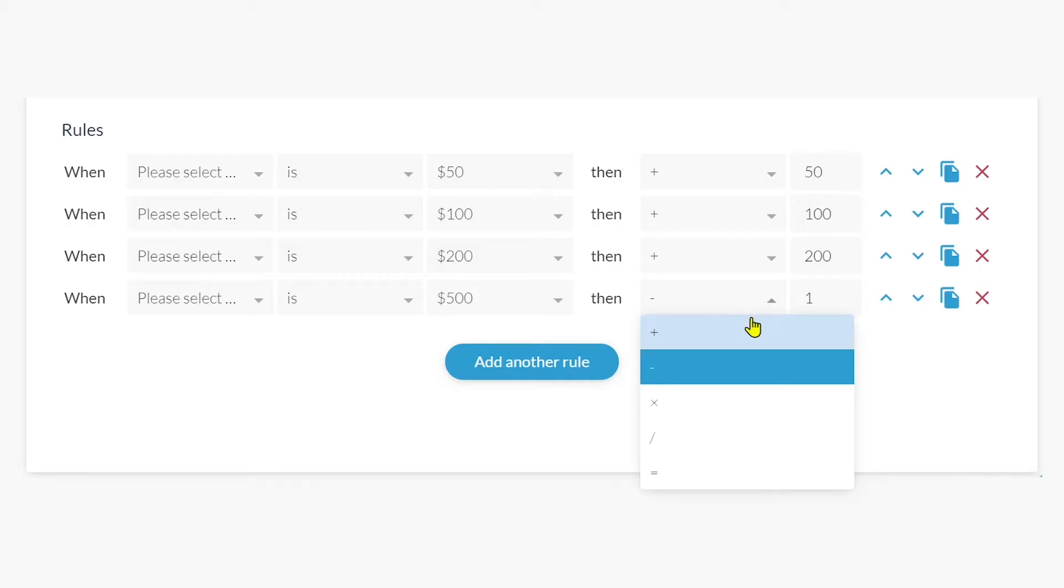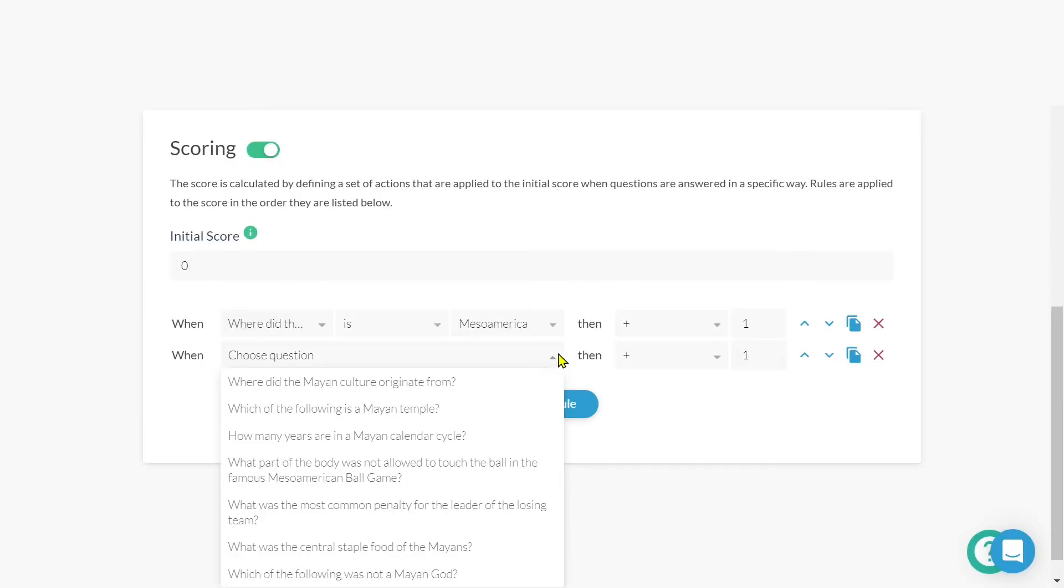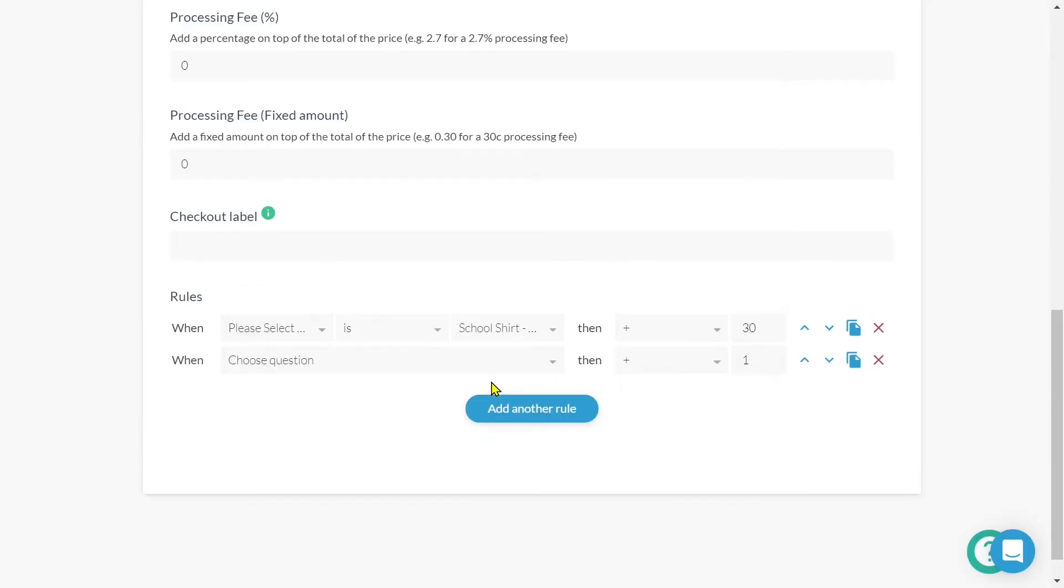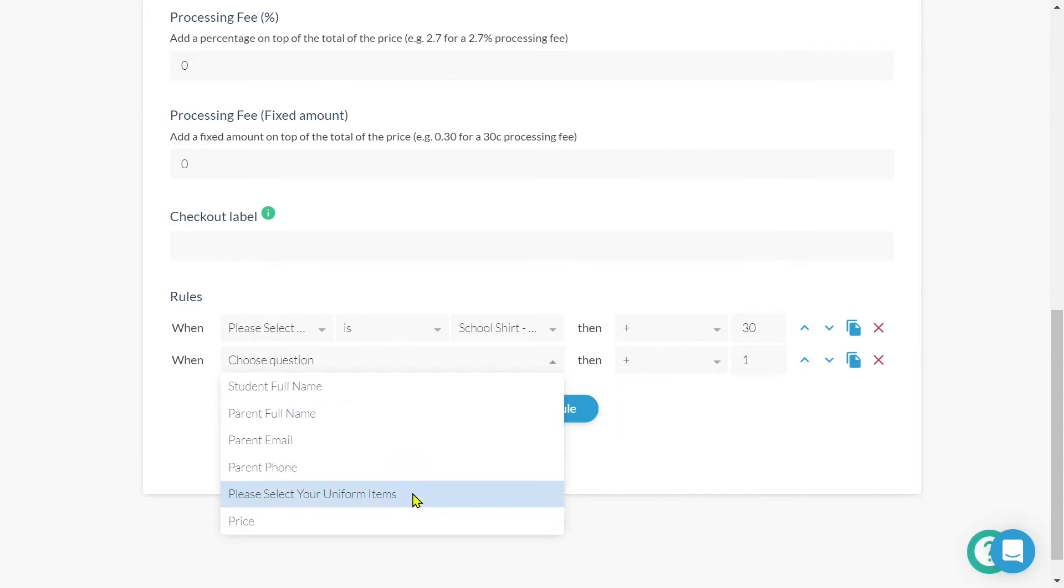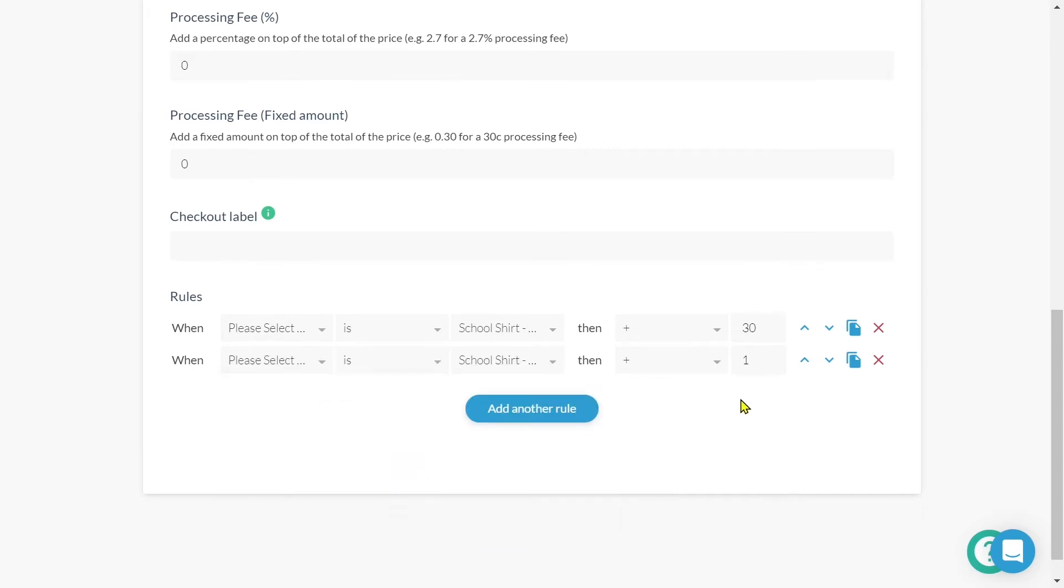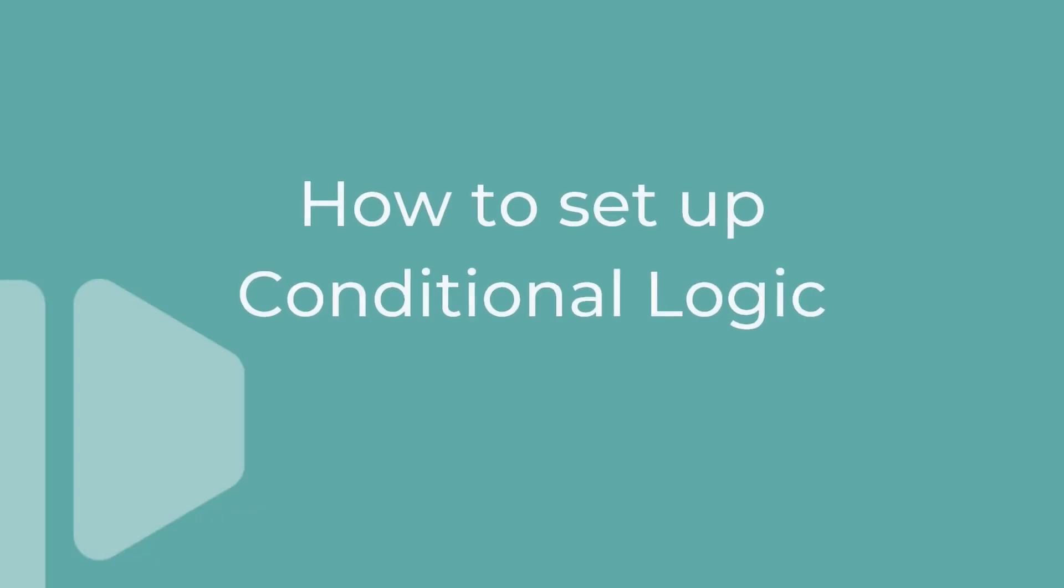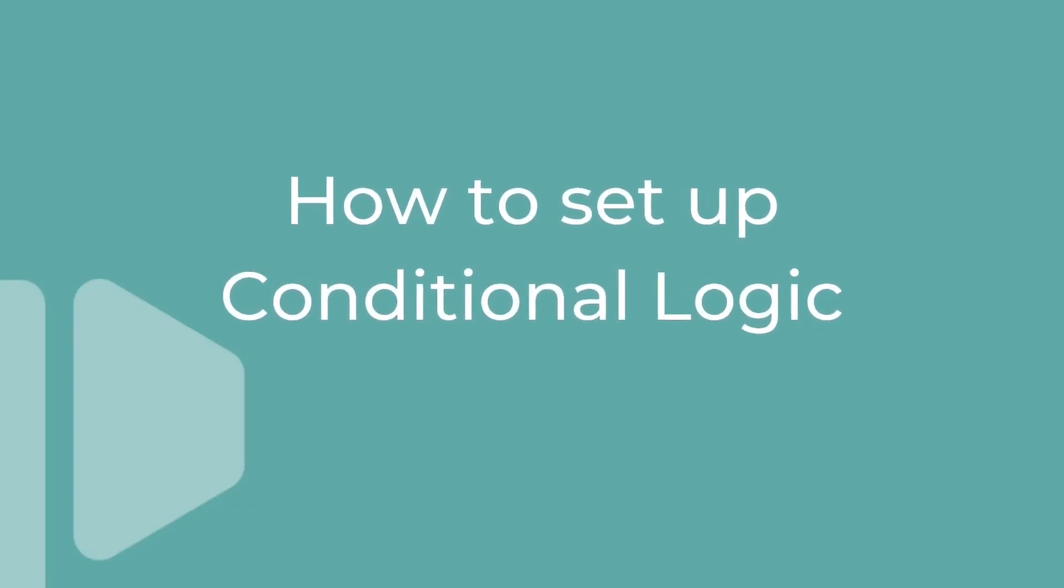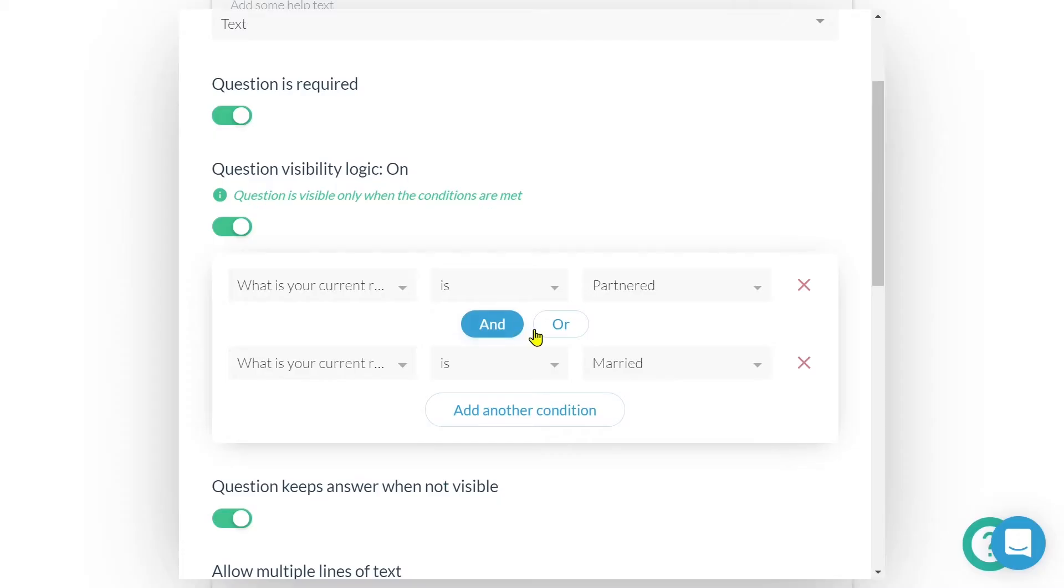You also have the ability to attribute actions and values to your answers. Scoring allows us to determine a score for the submission while custom pricing rules will allow us to determine and modify the total price for the form submission. To set up logic, all we have to do is define specific rules. Easy, right?